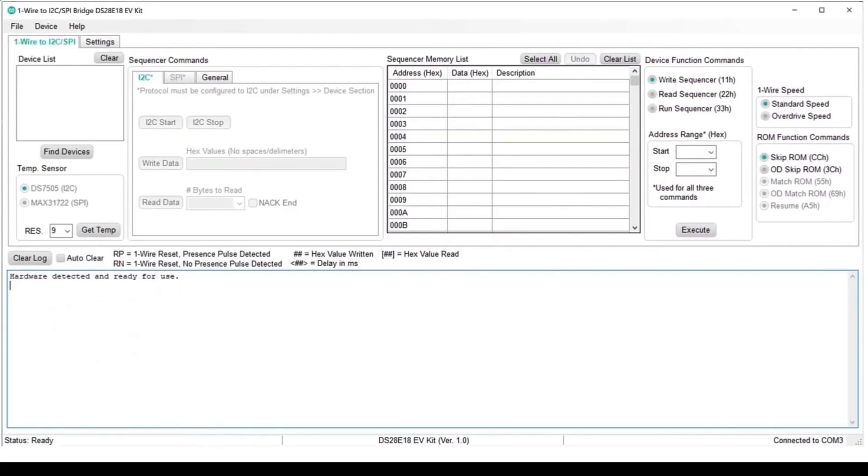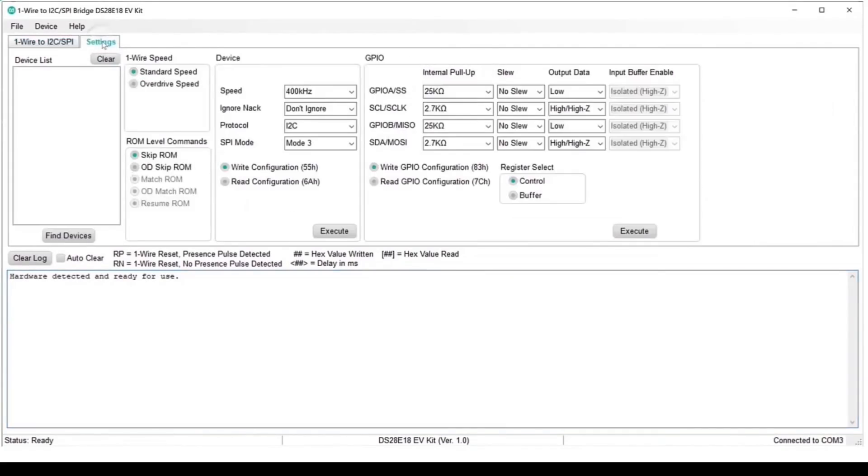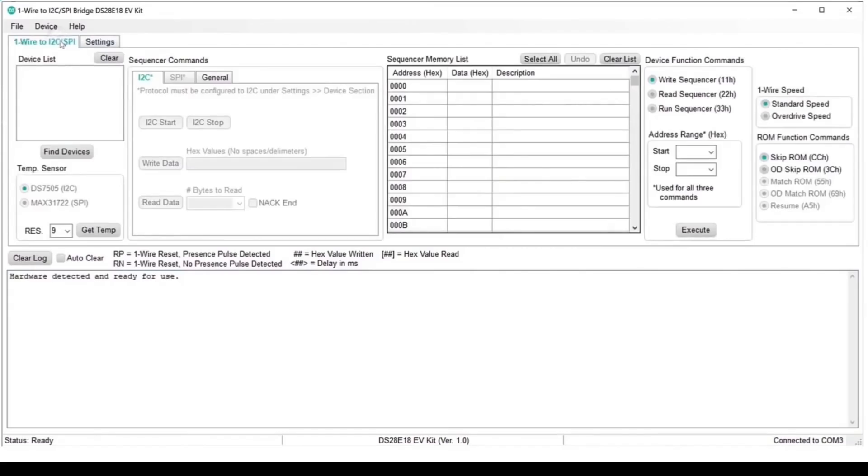The final column on the right manages One-Wire speed and whether or not you need to address a specific device by its ROM ID. If there's only one device on the bus, like we have here, we can skip this. Now let's quickly look at the other tab. Here we have device settings for the DS28E18, such as the protocol to use, whether we're using I2C or SPI, and there's a box for the IO pin settings. Now switching back to the control tab, let's find the device on the One-Wire bus.